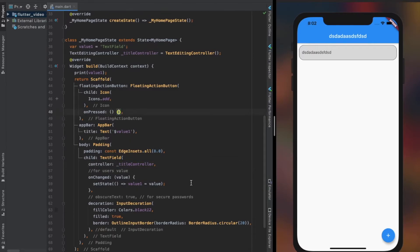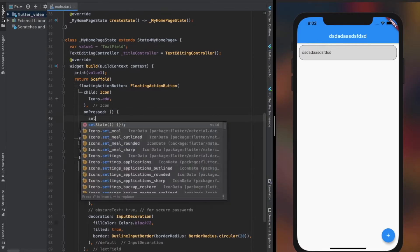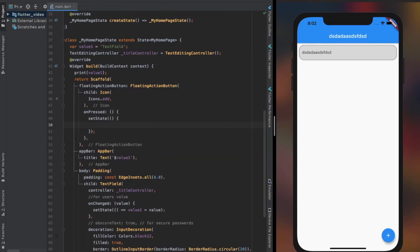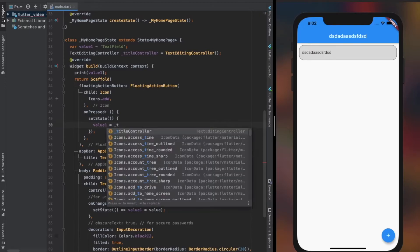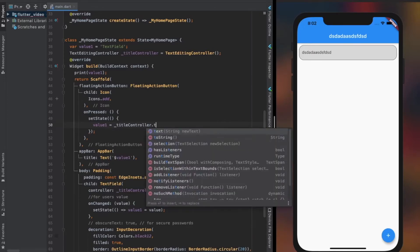We receive the value from the user in our TextEditingController object dot text. We can either use it directly wherever we want to use it, or provide its value to another variable. Both approaches are valid and acceptable.